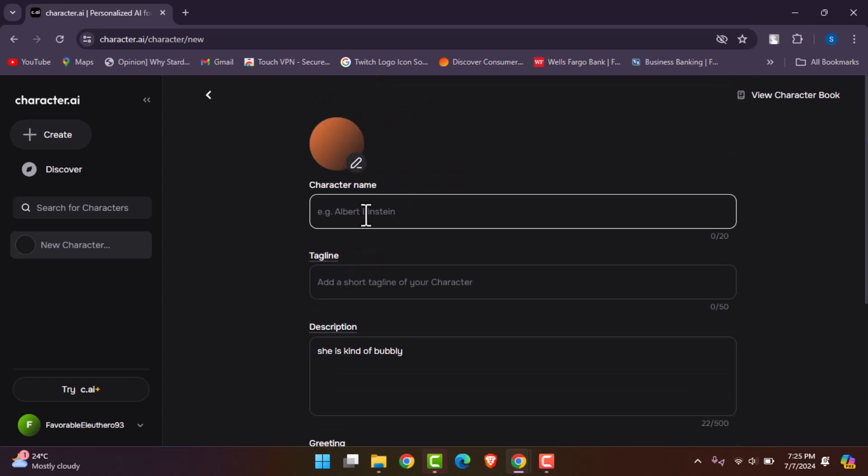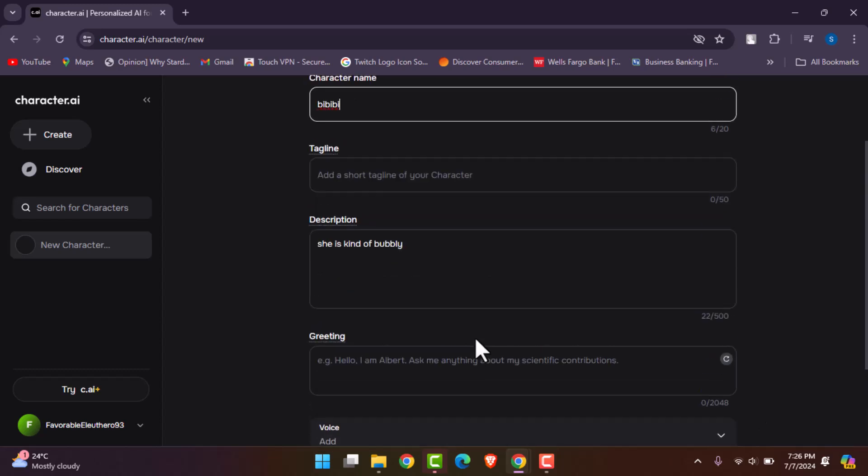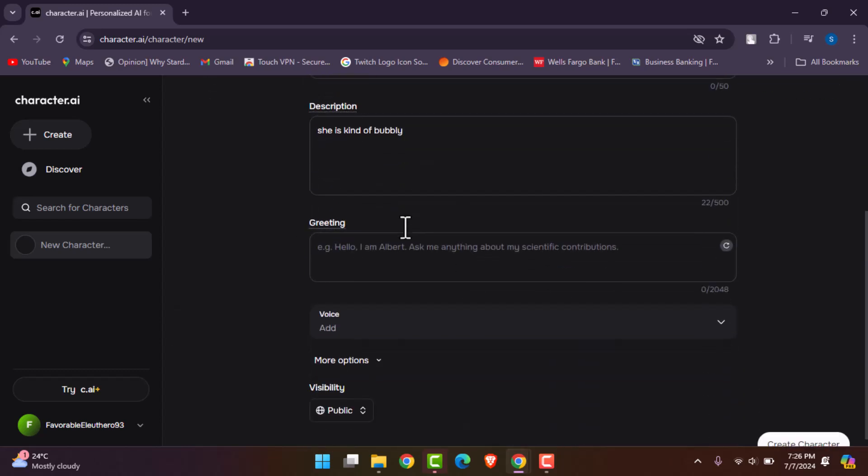So this is how you can write down the description, which you can get by the name and the character that you're going to create. And that is it.